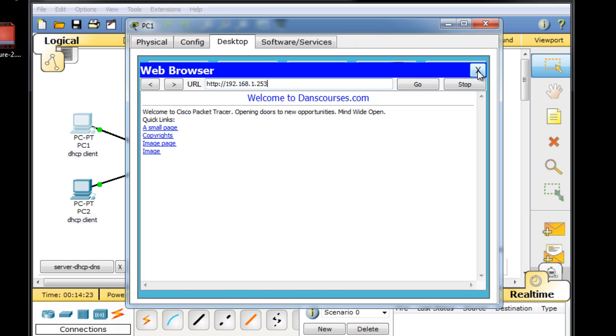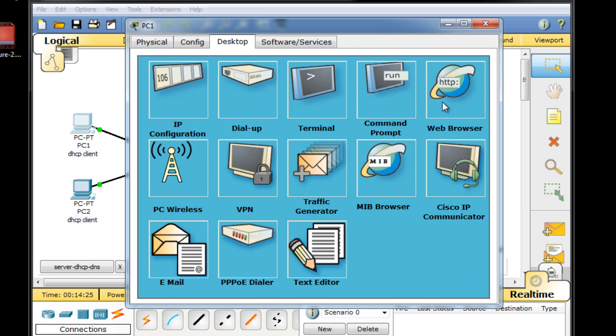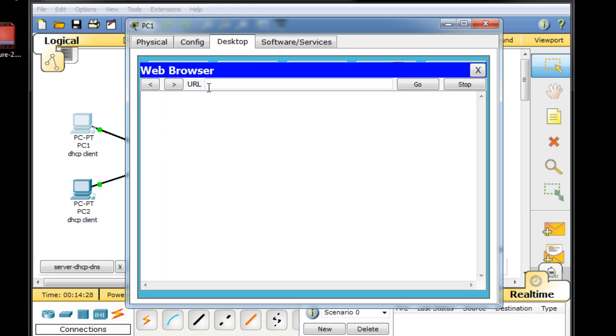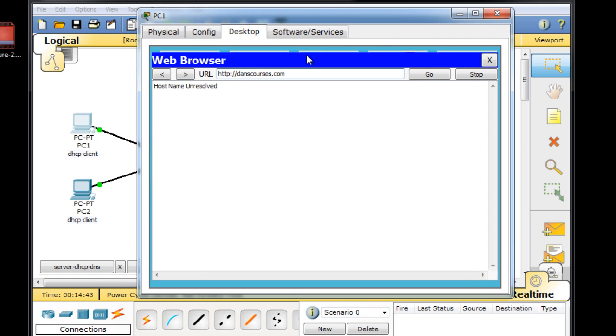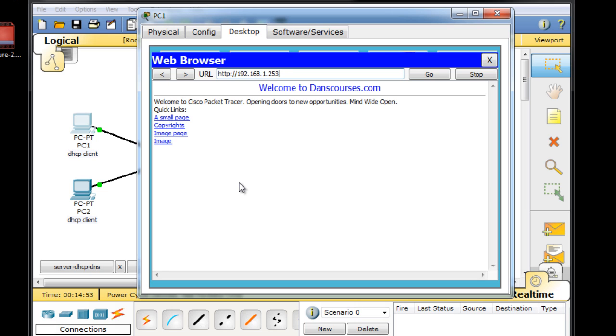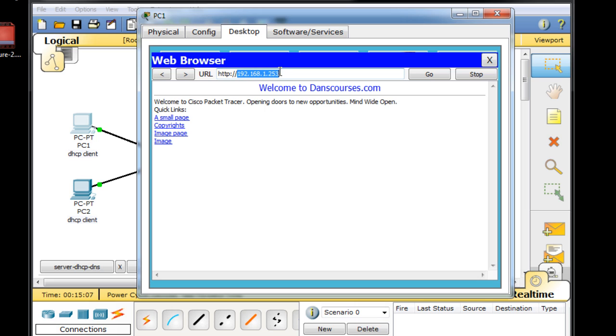But if I close this window and I open up this web browser, I want to be able to go straight away to danscourses.com. And if I hit enter, you can see host name unresolved. So when I put in danscourses.com, I don't get the web page. Well, why is that? If I put in the IP address, it worked. It worked fine with the IP address in the URL in the address bar, but not with the name. Well, that's because we need a DNS server configured that's going to resolve the name danscourses.com to this IP address, 192.168.1.253.